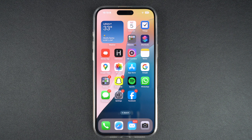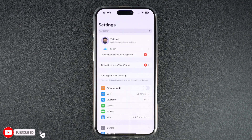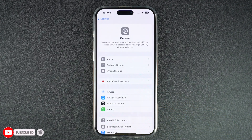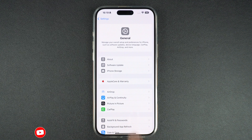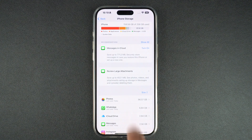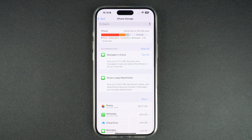Checking how much storage is in use and how much of it is free is very easy. Start by launching the Settings app and go to the General section. There, find and tap on the iPhone Storage option. On the next page, you will find complete information on the amount of storage that is currently in use and how much of it is free.